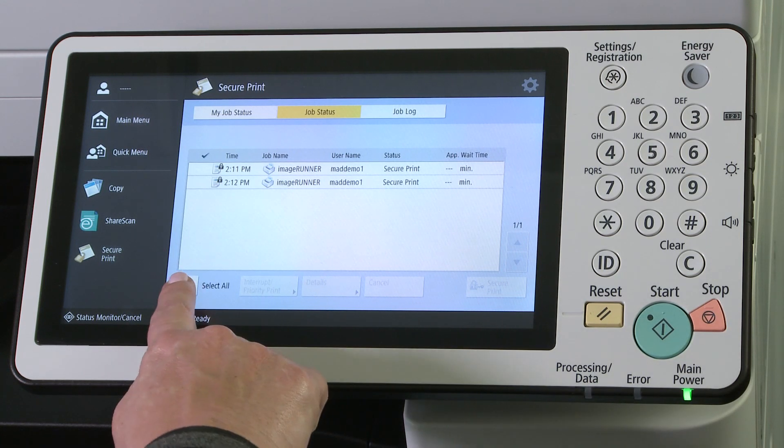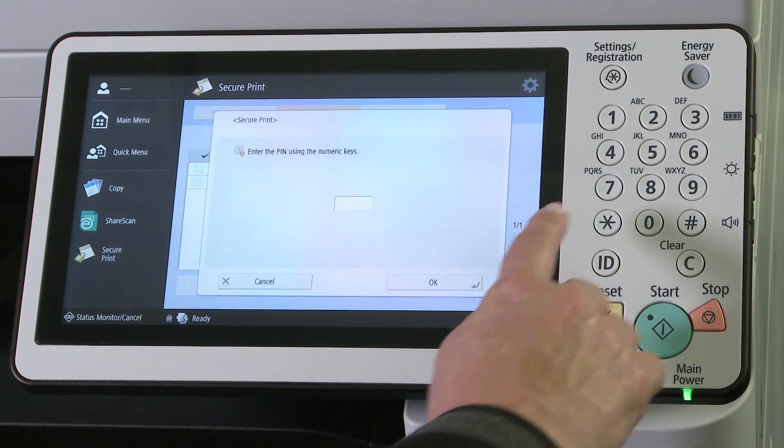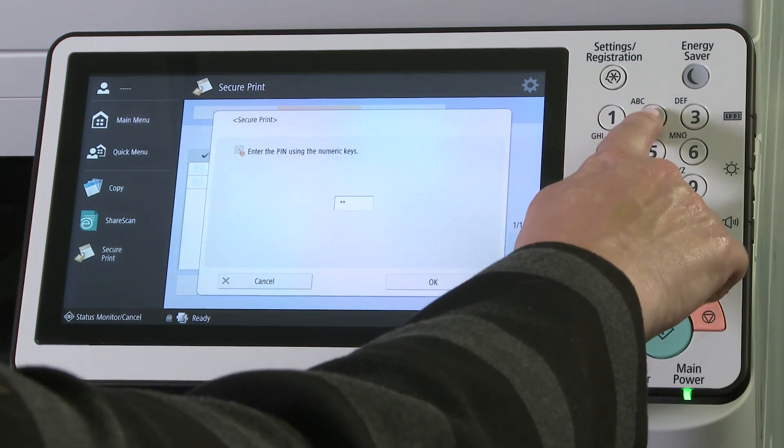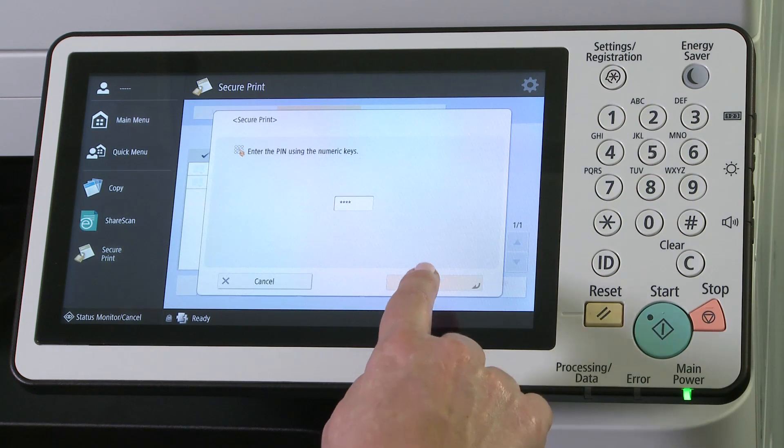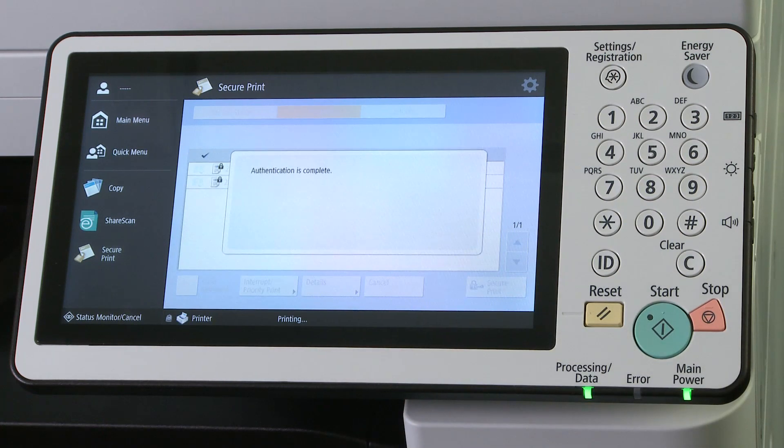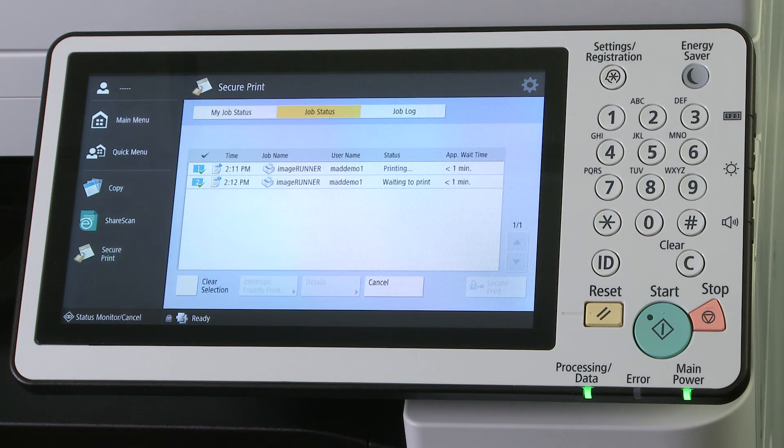Select All can be used to select all of the jobs in the queue. Select Secure Print and when prompted, enter the correct pin and matching jobs will be released. Prints left in the secure queue will be automatically deleted in 24 hours.